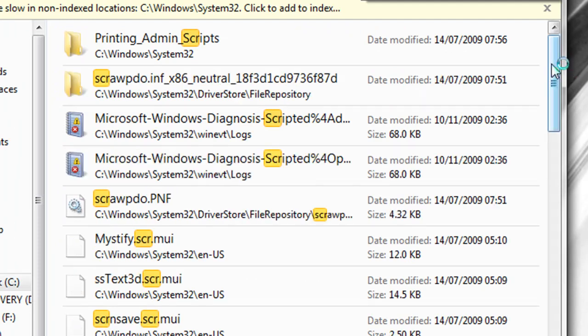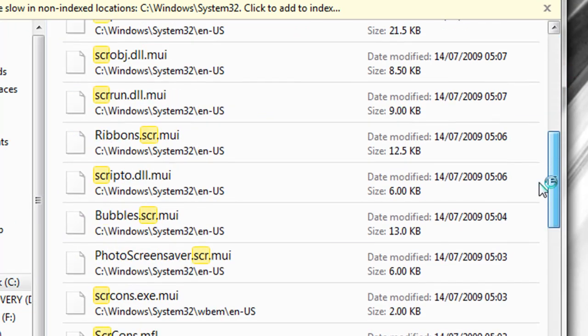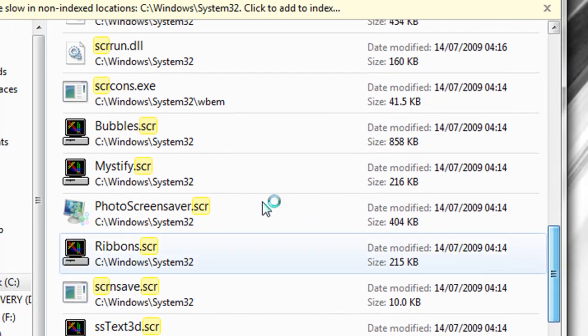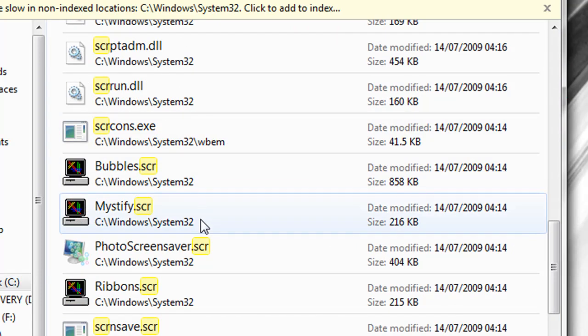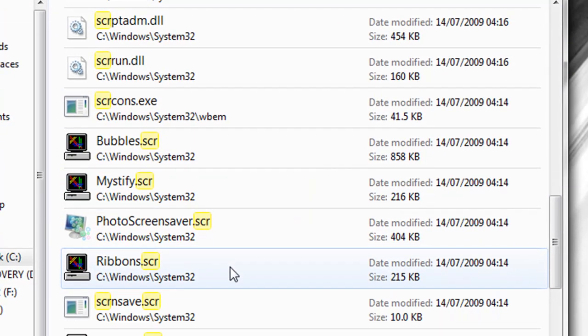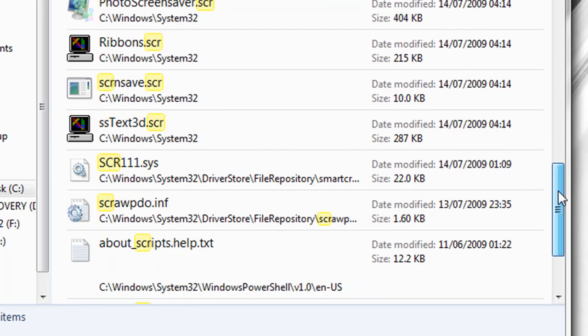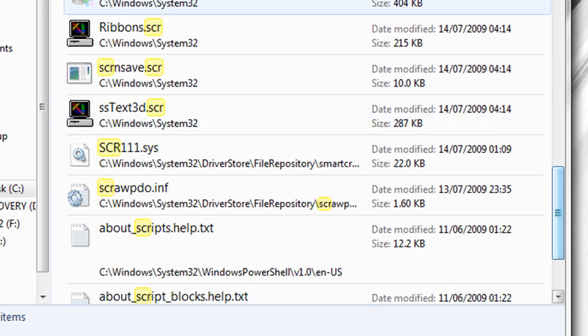And we find bubbles.scr, mystify.scr, ribbons.scr, sstext3d.scr, and those are screensavers, basically.